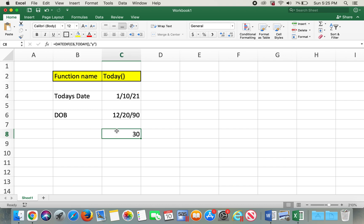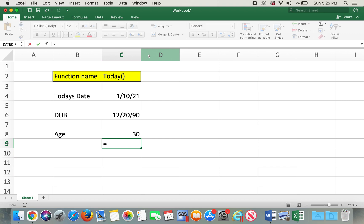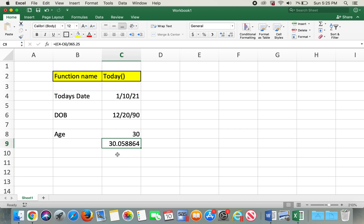The other way to calculate age is using a simple formula: equals today's date minus date of birth, divided by 365.25. Here's the result — it shows 30.0586, which is calculating the number of days after the person turns 30 years old. We can also change this to days.